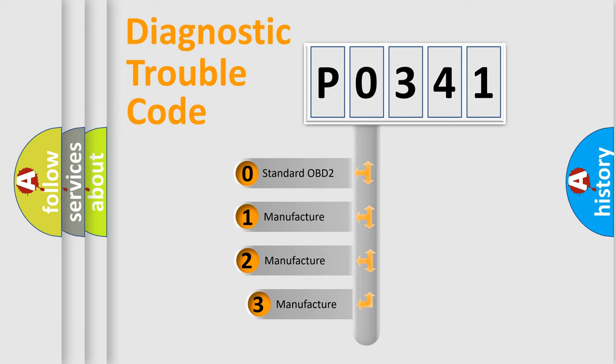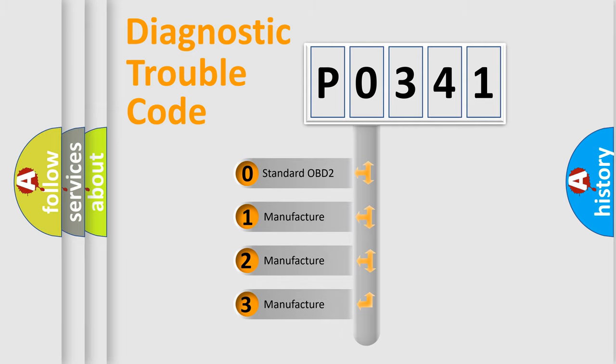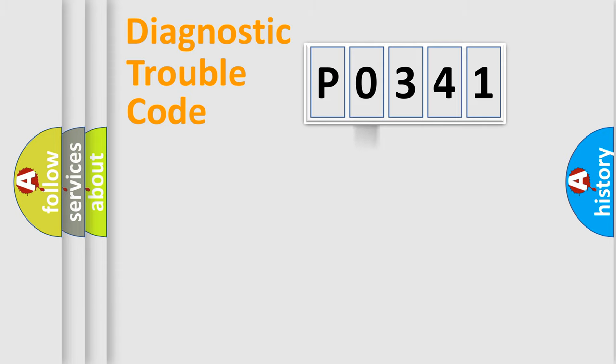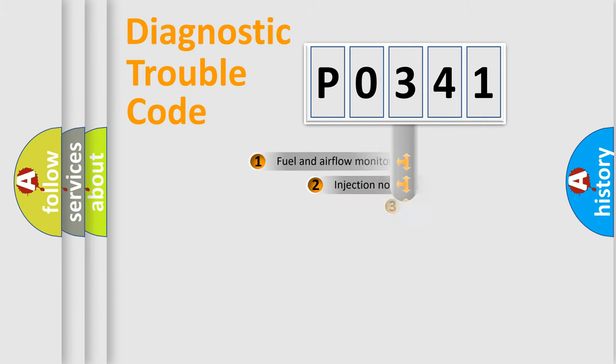If the second character is expressed as zero, it is a standardized error. In the case of numbers 1, 2, 3, it is a manufacturer-specific expression of the car-specific error.